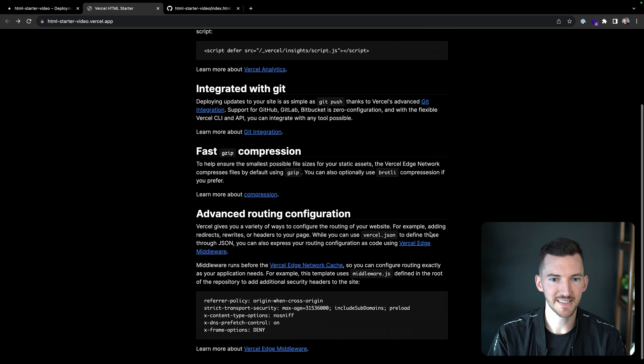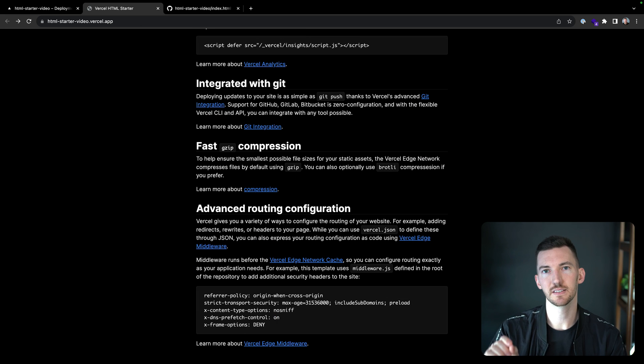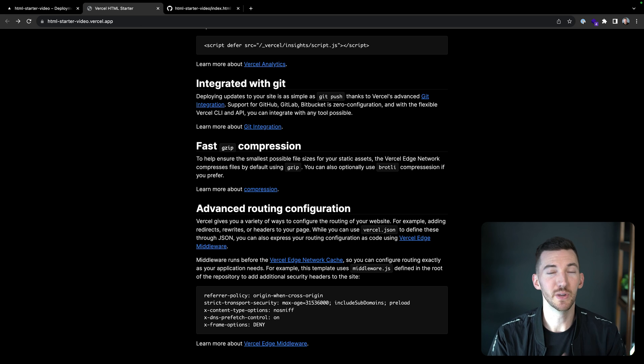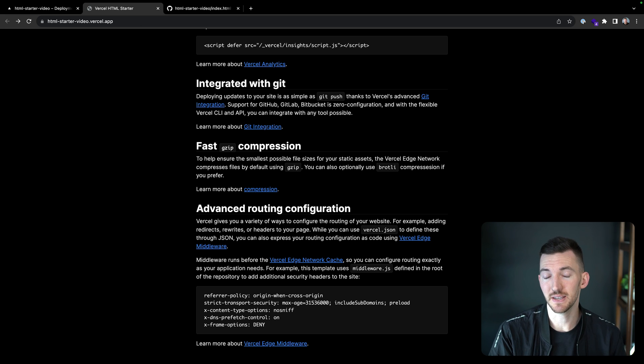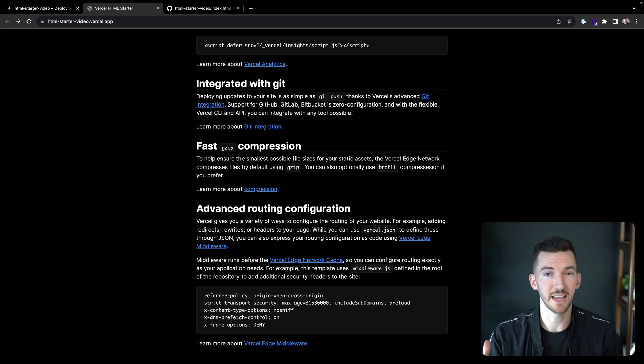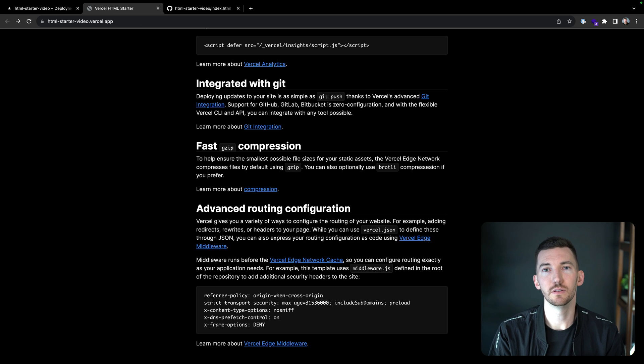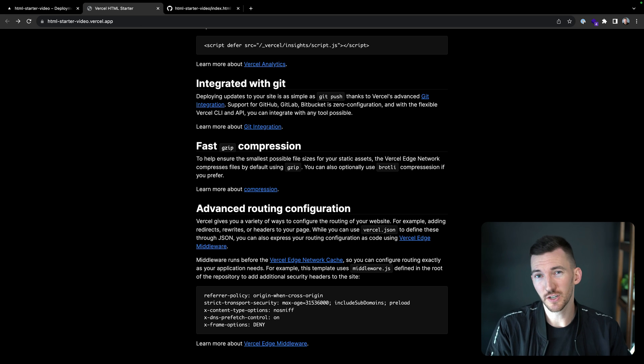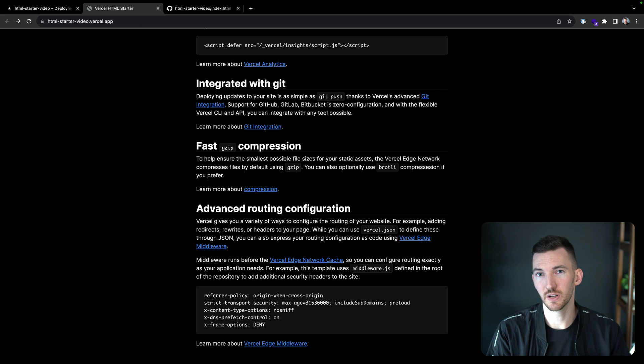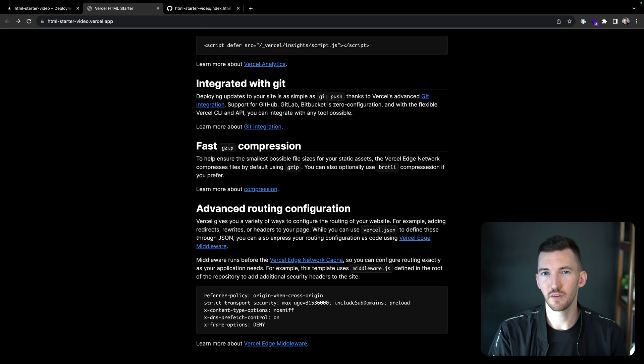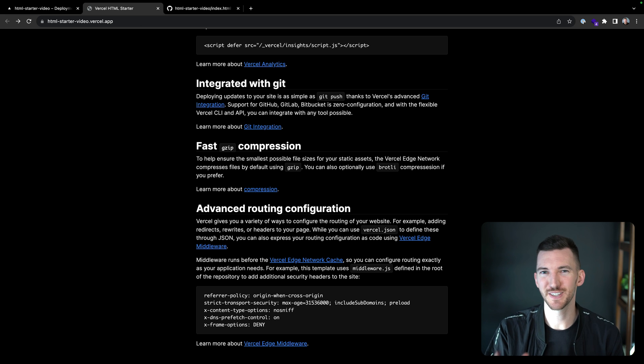The last thing here to talk about is advanced routing configuration. We included it in this template, you don't necessarily have to use it, but sometimes it can be nice. You can use a middleware file that's going to allow you to set a bunch of headers on your files. Vercel also has a static header option for this where you can include it in a Vercel JSON file, but sometimes you want to write this through code.